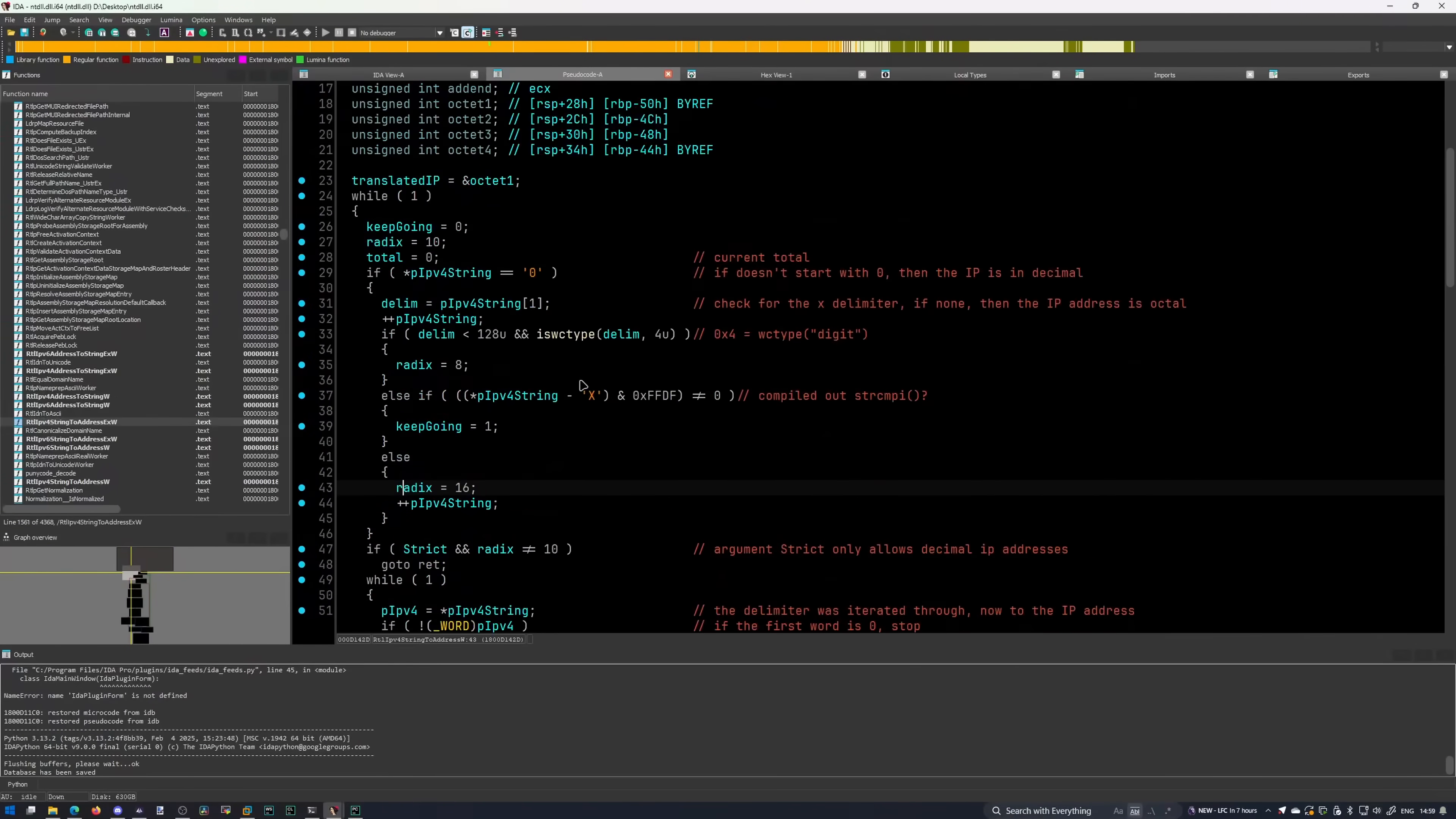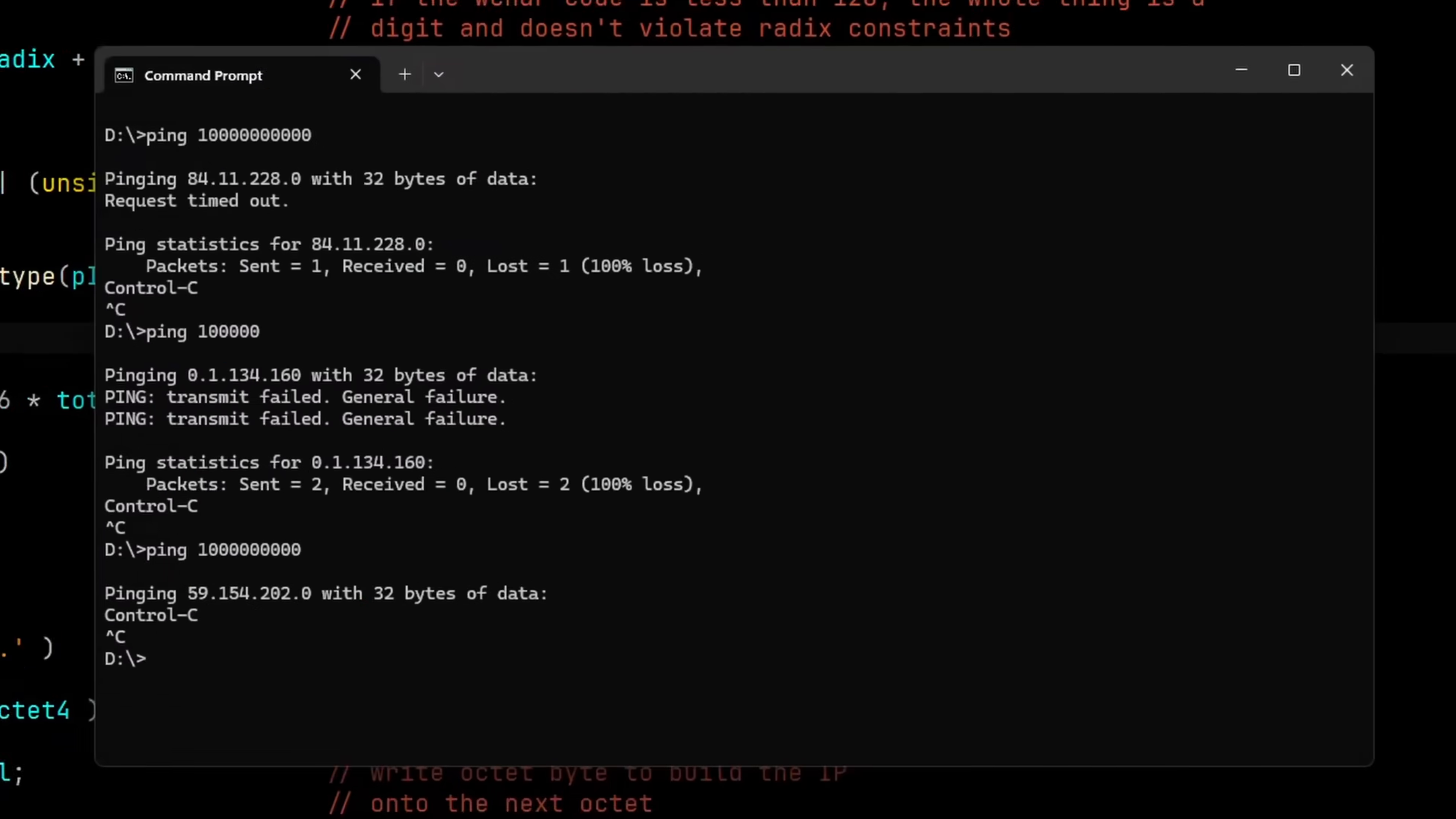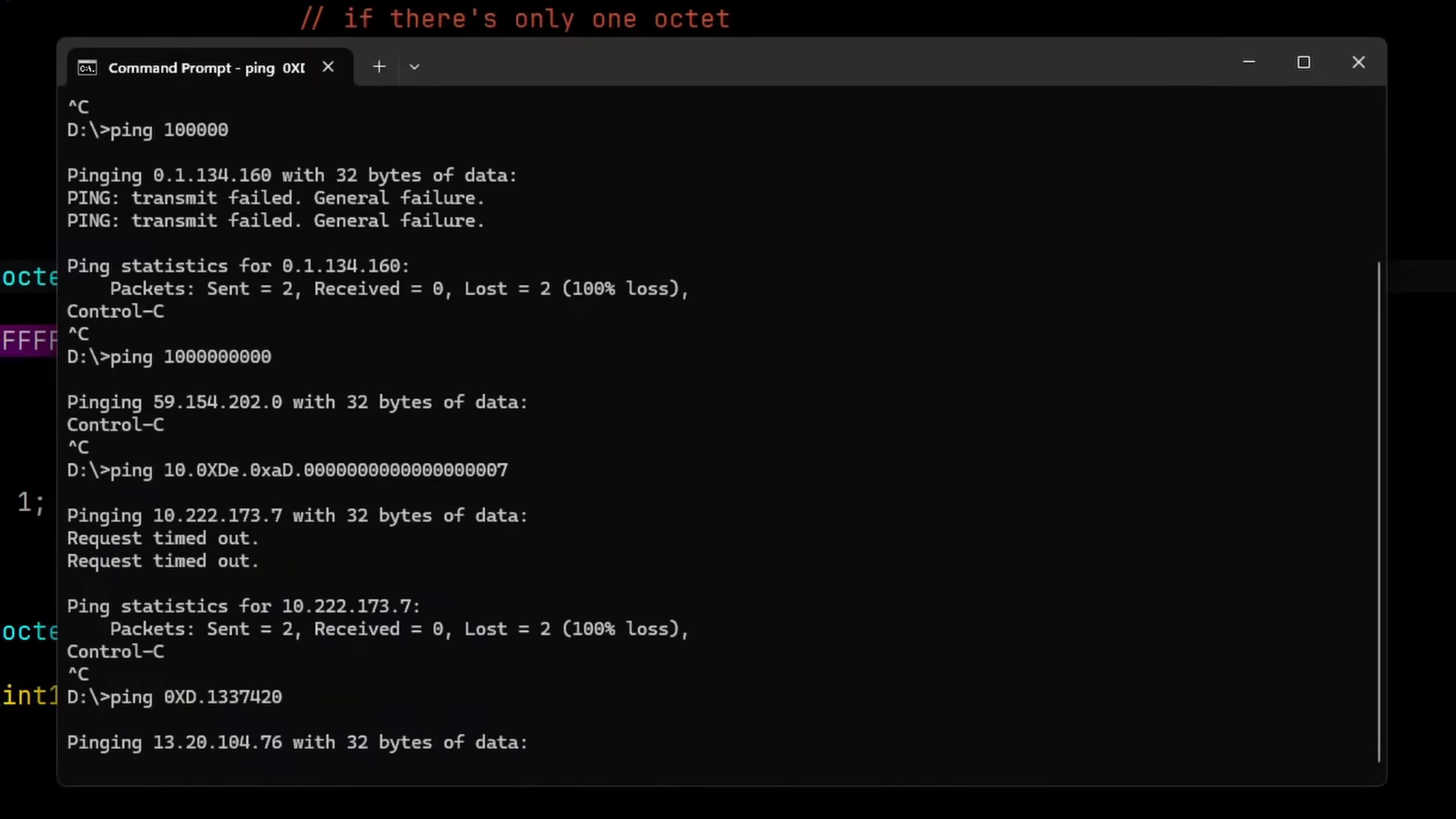More interestingly though, I discovered that every octet is processed separately, enabling one of the most unholy addresses I've ever seen to get pinged. And you don't even need 4 octets to complete the IP address unless the strict argument is set to true, which it isn't, ever. Which makes it even more disgusting.